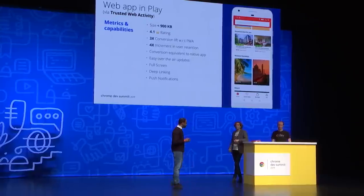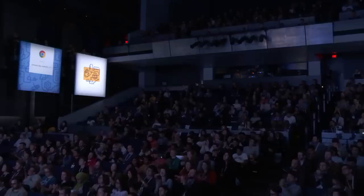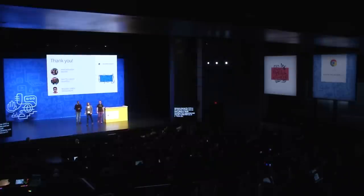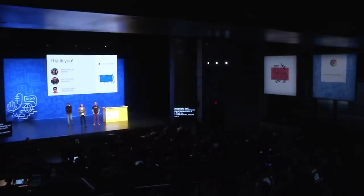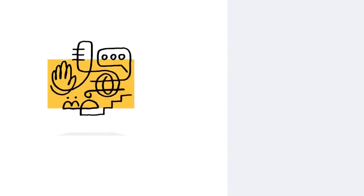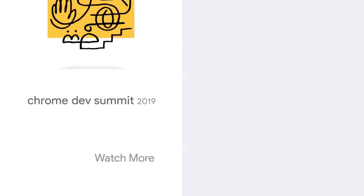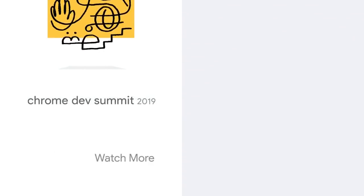Thanks so much, everyone. Please come by the sandbox — we'll be there most of the day tomorrow. Our Twitter handles are up here, so do reach out if you have any questions, any feedback, or feel like a good public shaming. Thank you very much for listening.